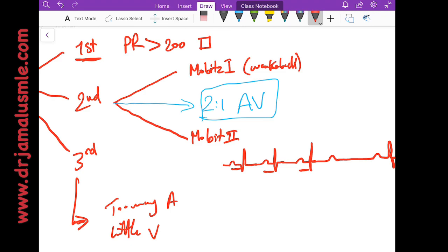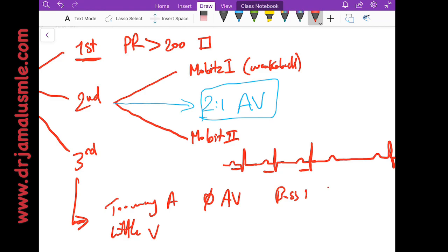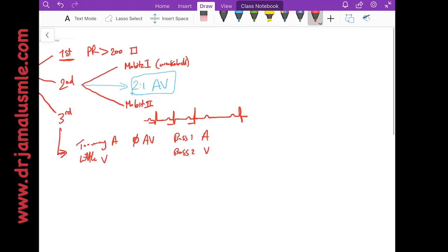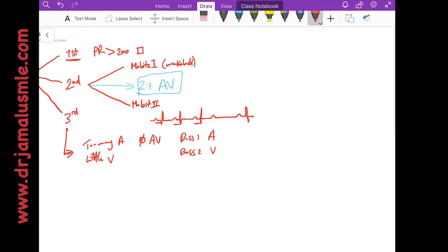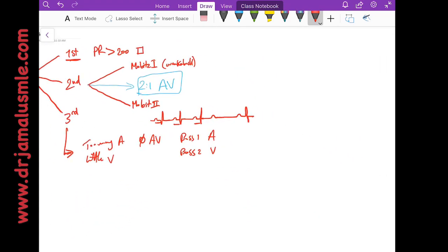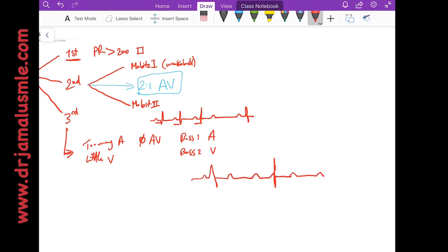But what makes this special is that there is no connection in the AV node where you have boss number one which is the A, and you have boss number two which is the V. They are not working together and they are not listening to each other, and sometimes you might see like the P waves are not conducted, and sometimes you might see something that is impossible to happen where the P wave is very close to the QRS.